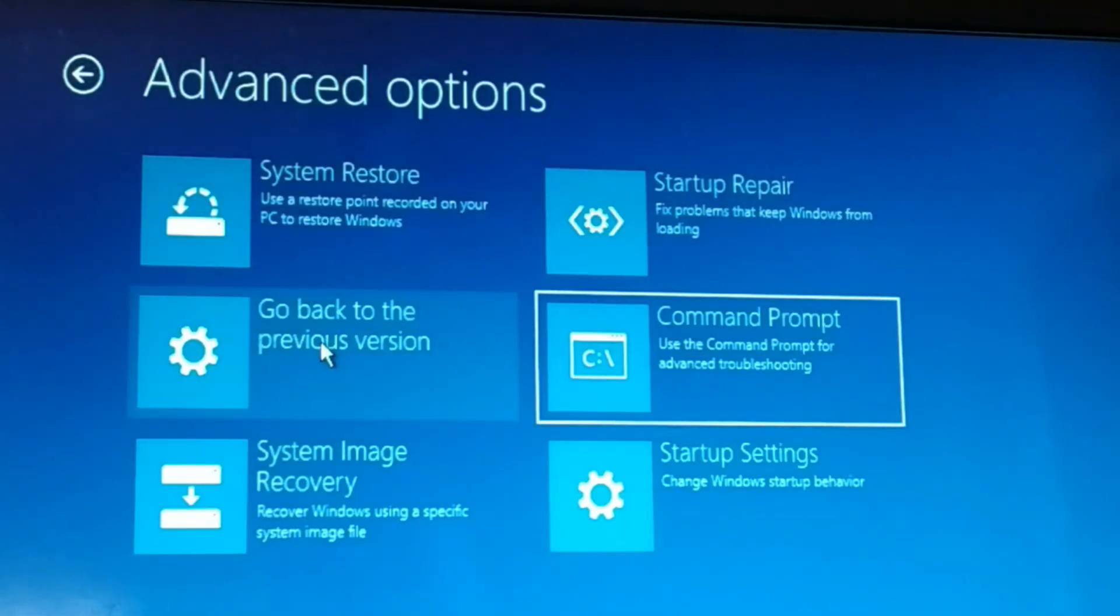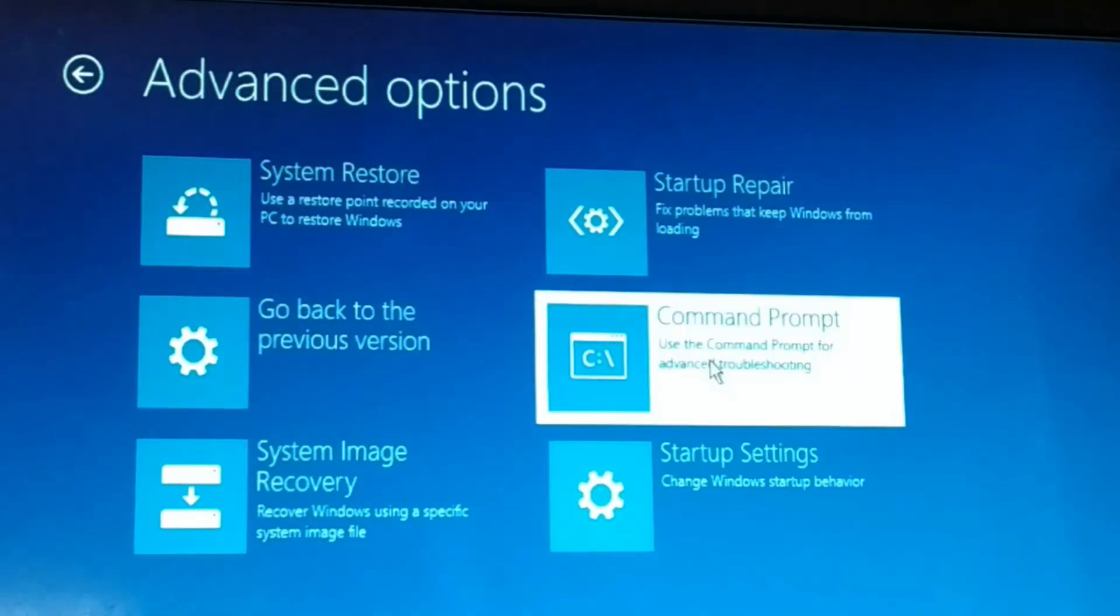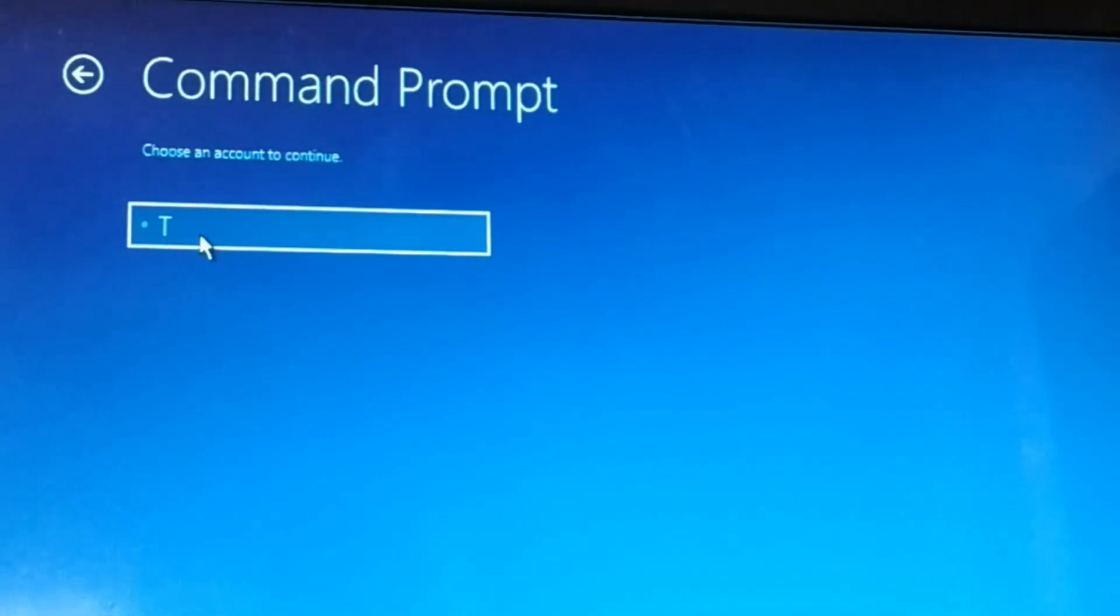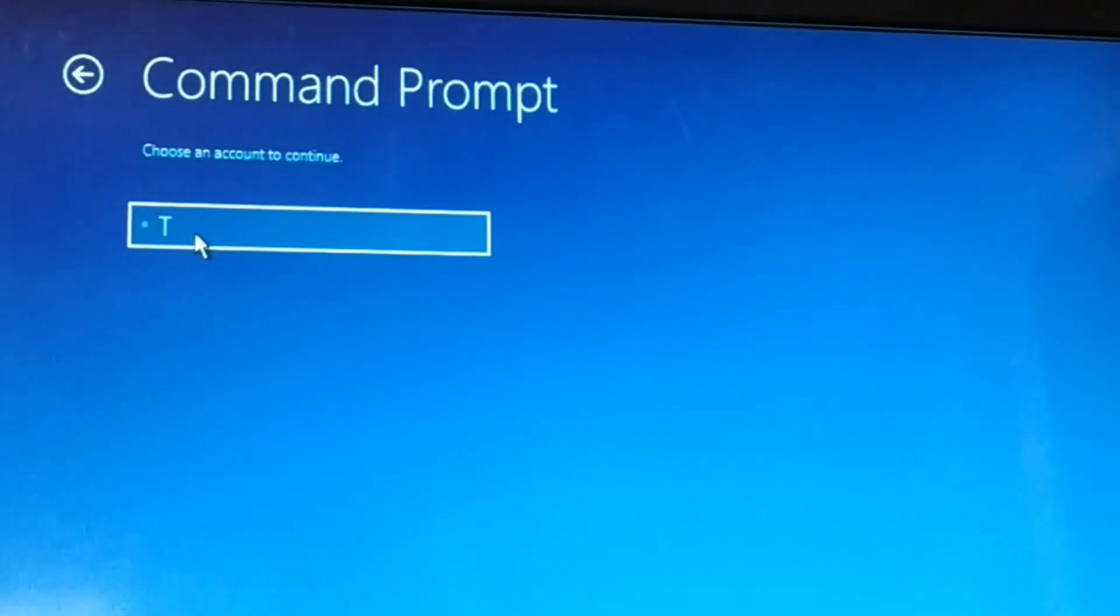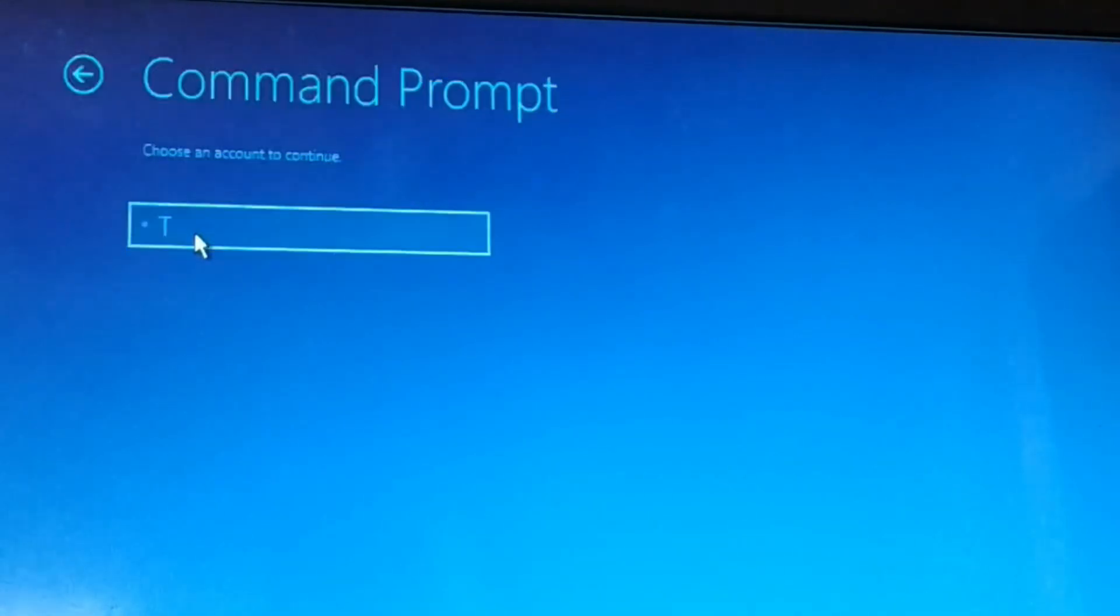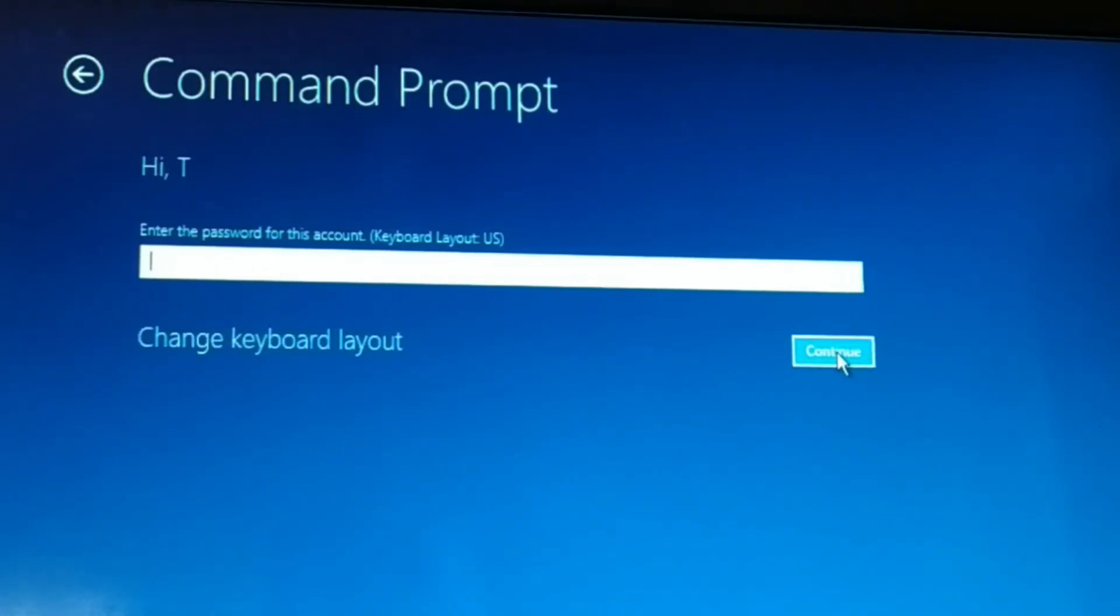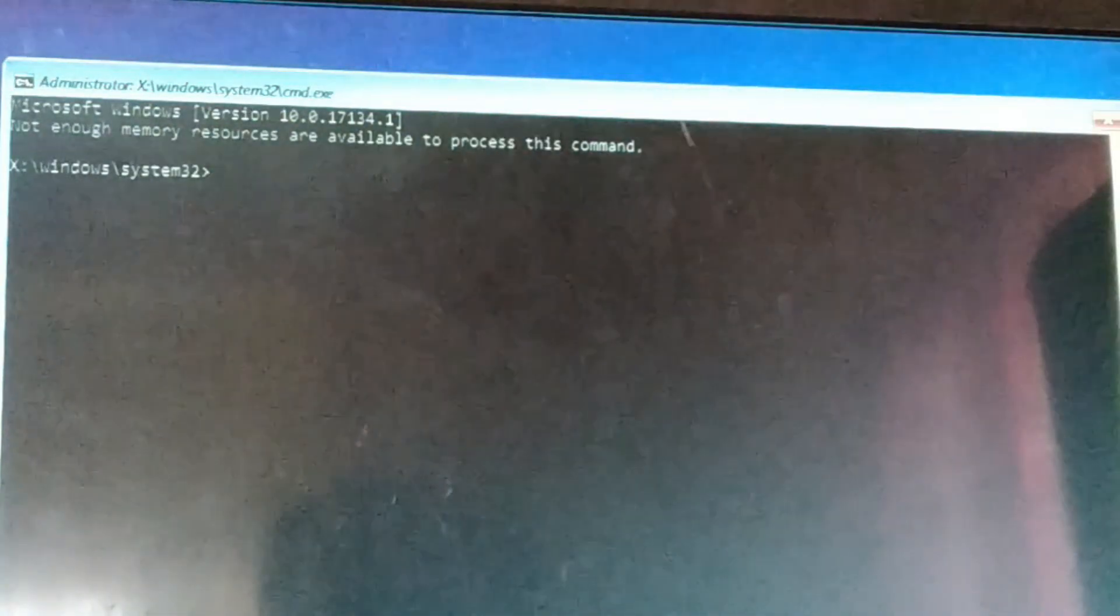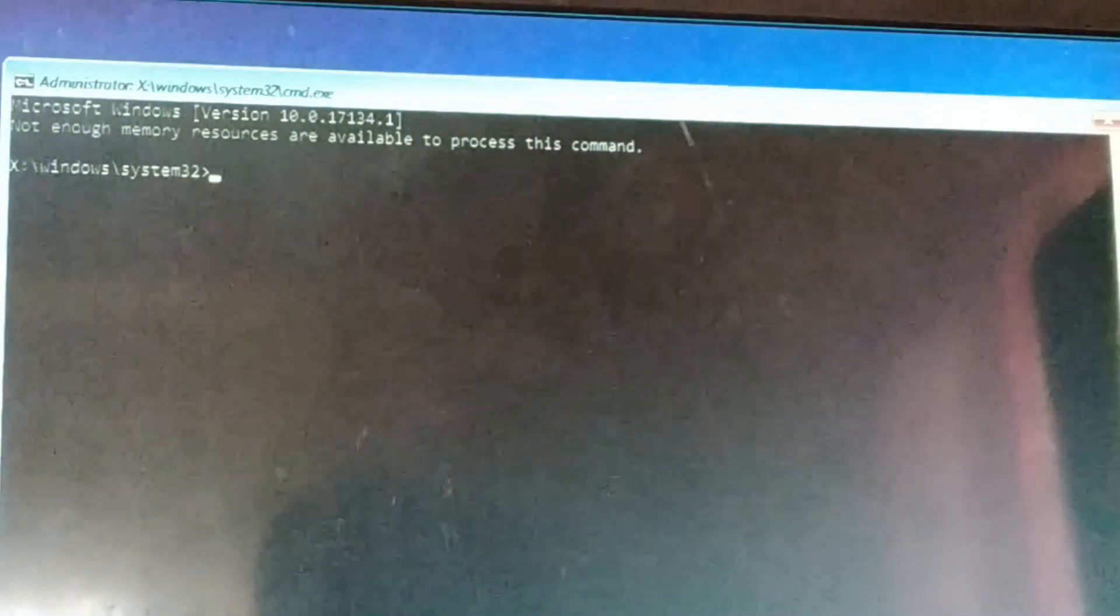You're going to choose Command Prompt and click on that. You're going to choose the user account. So you might be having a multiple number of users in your computer, so you're going to choose the user. Make sure you have administrator privilege to the user. Enter the password if you have a password for your account and click on continue. And now here you have a command prompt.